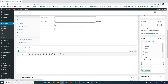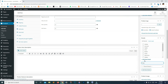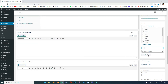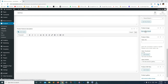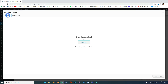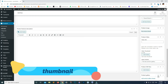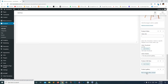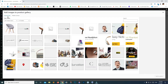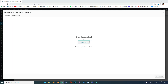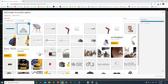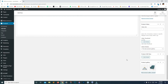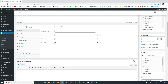Now set a product image — click Upload Files, select any image (keep in mind it will appear on the main page), and click Set Product Image. Now scroll down and add more gallery images — click Upload Files, select files, and click Add to Gallery once uploaded.